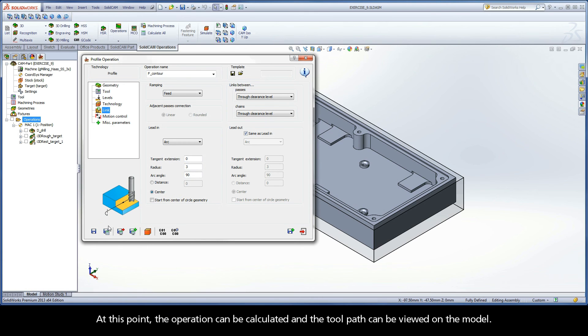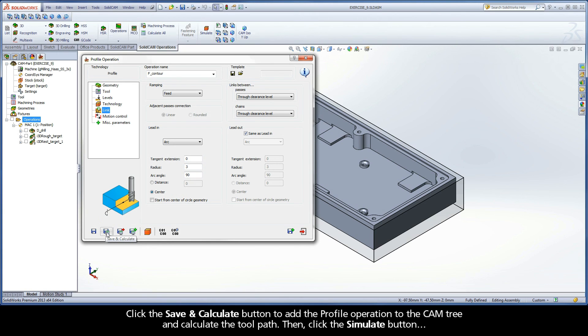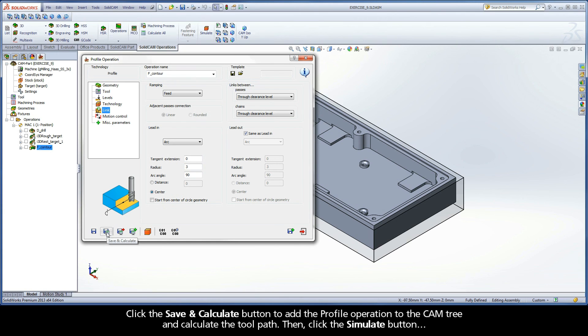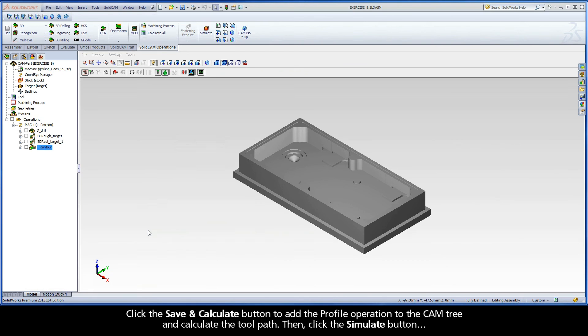At this point, the operation can be calculated, and the toolpath can be viewed on the model. Click the Save and Calculate button to add the profile operation to the CAM tree and calculate the toolpath, then click the Simulate button.